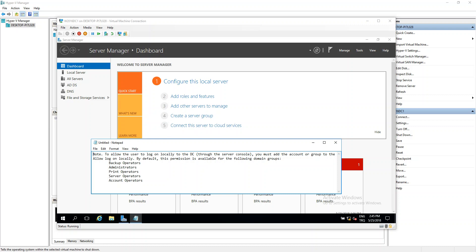Hi guys. Allow non-administered RDP access to domain controller. By default, only members of the domain admin group have remote RDP access to the Active Directory domain controller desktop. In this video, we will show how to grant RDP access to a domain controller without granting administrative privileges.